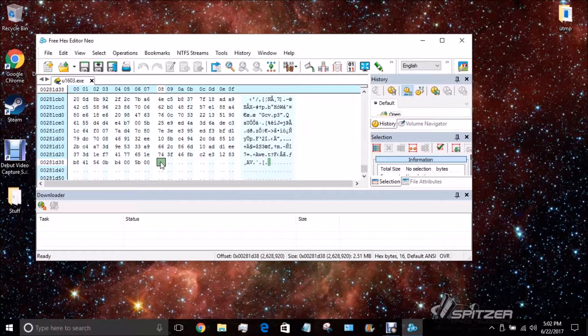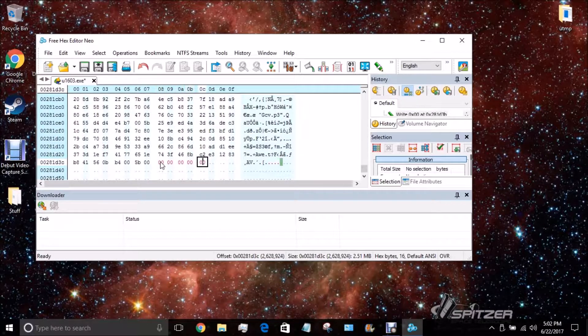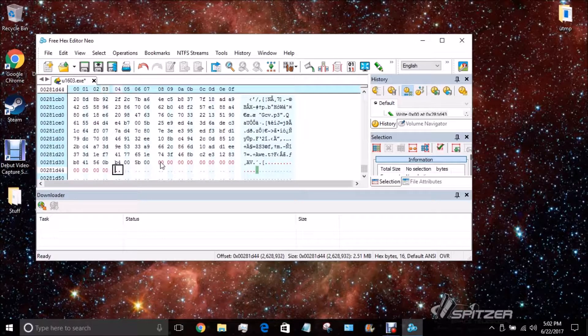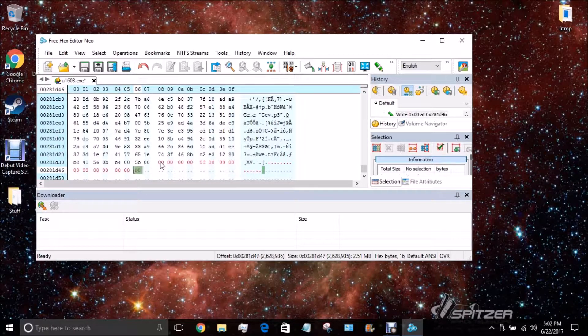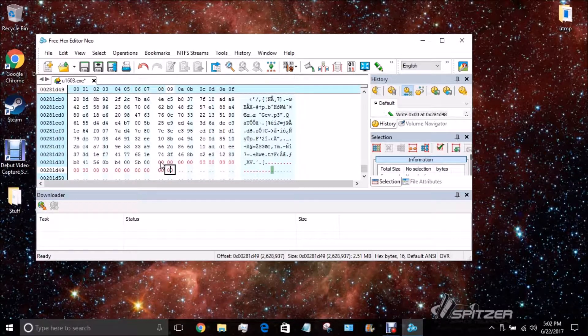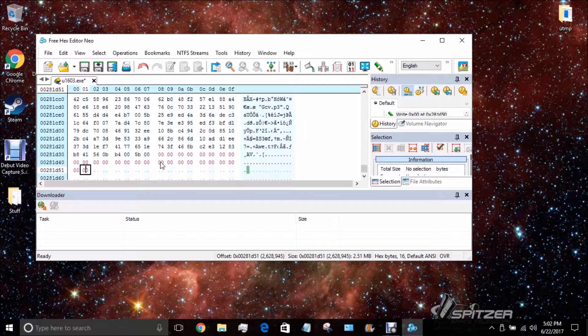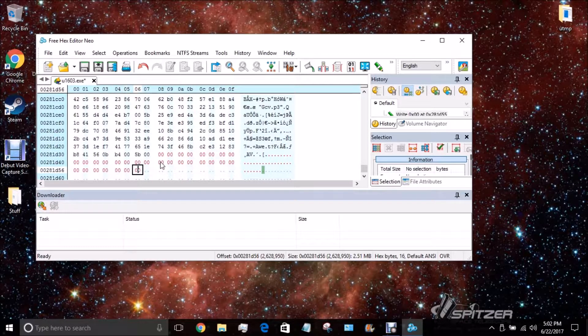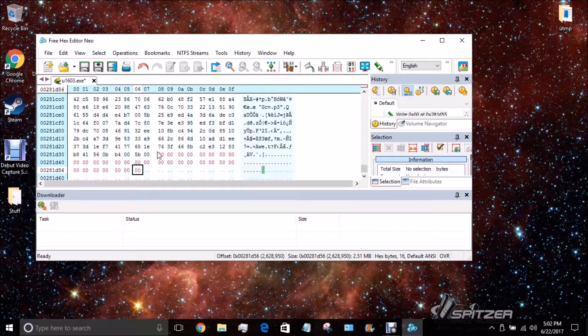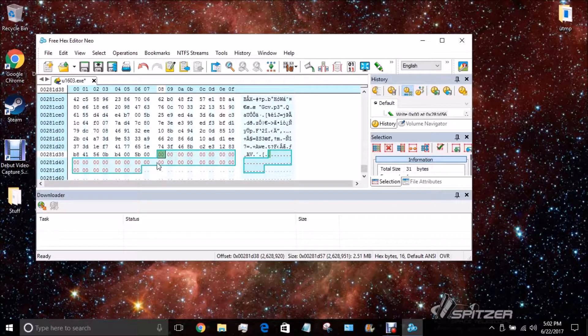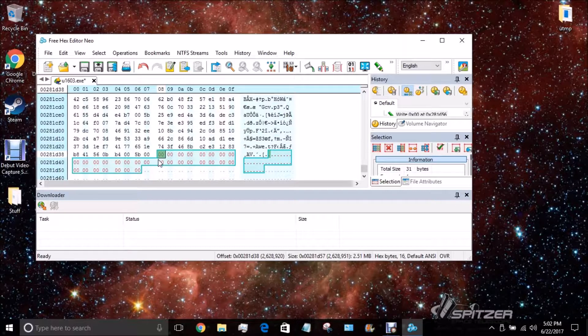Then all you have to do is add a bunch of zeros. You could add one, but I find it safer just to add as many as you can. So, what you can do is control C, control V.